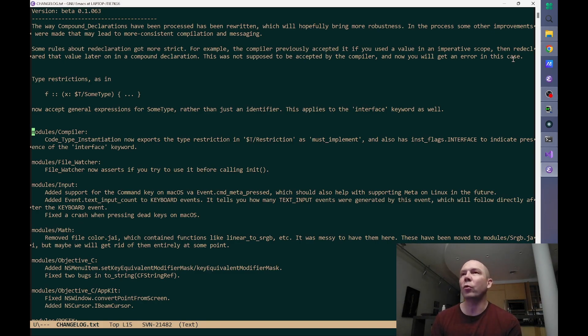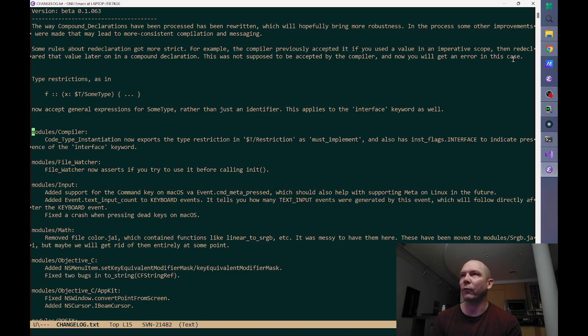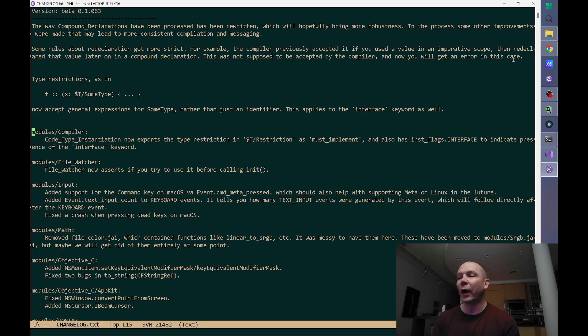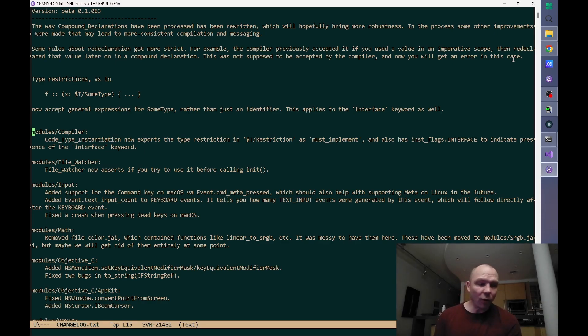You have to chase down logs and correlate them across 15 services to figure out what happened. With a monolithic program, you could just step in the debugger.